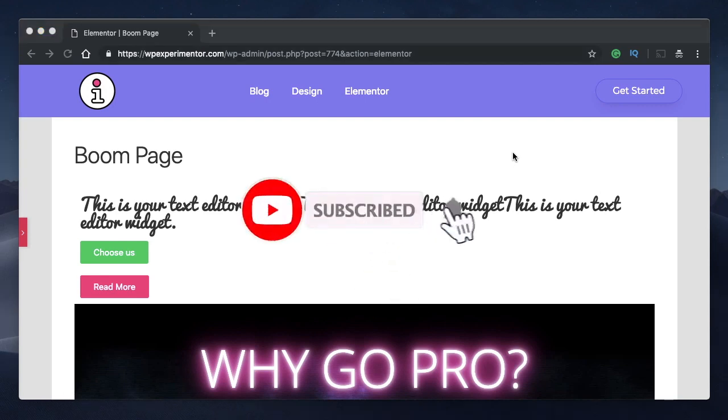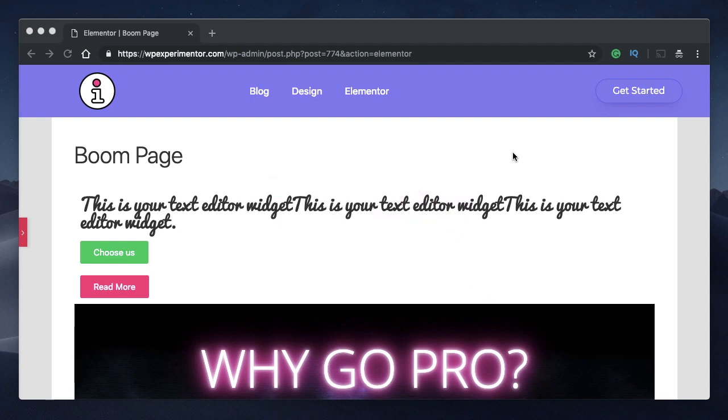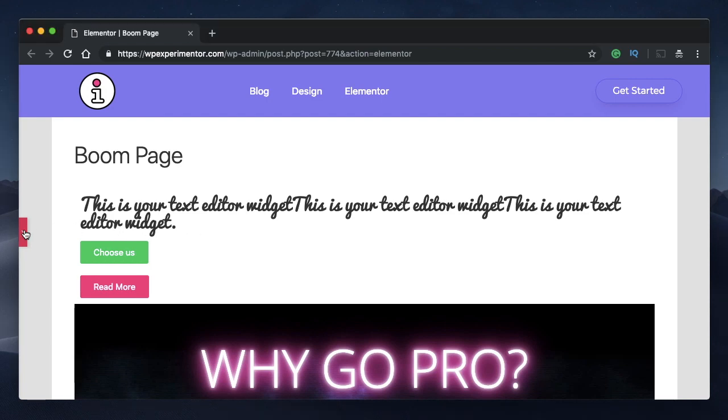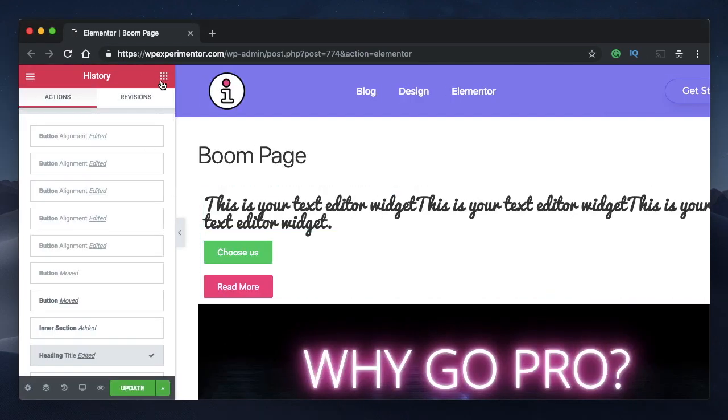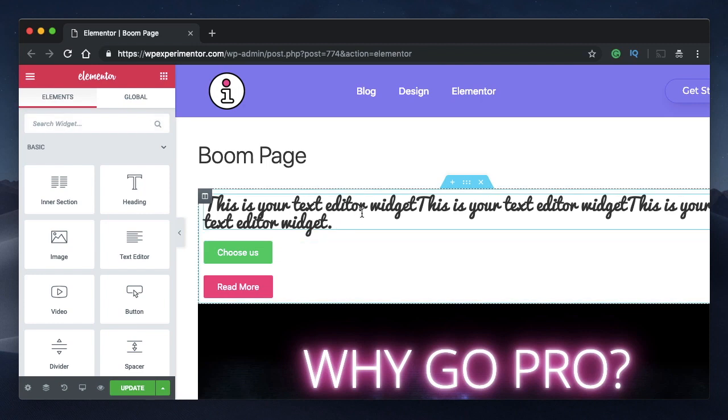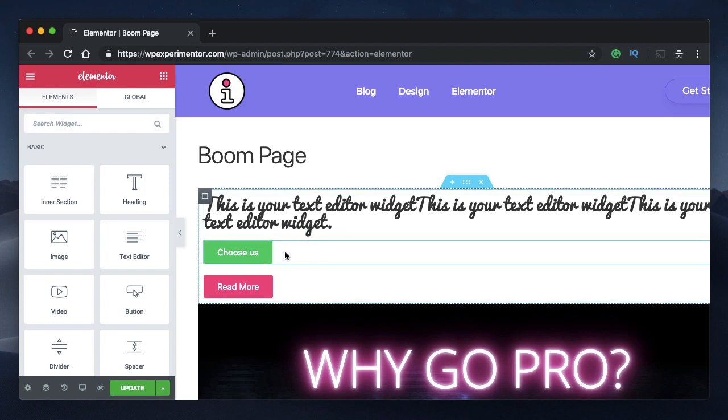In this video, I will show you how to use Elementor inline auto feature and custom positioning that was introduced in Elementor version 2.5. So if you are not on Elementor version 2.5, you need to update to use these features. With that being said, let's get into the video.